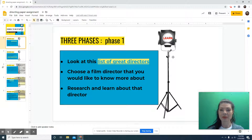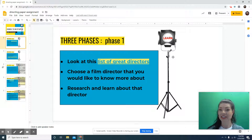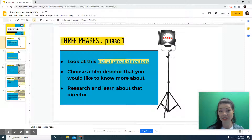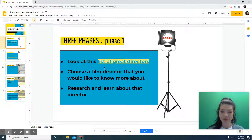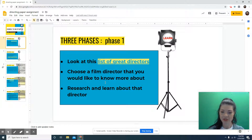Your paper you will do in three phases. So we're going to talk about phase one, which was actually last week. This is what you should have already done, but if you have not already done it, then listen up. You're going to look at the list of great directors that I gave you earlier in the email, choose a film director that you would like to know more about, and research and learn about that director.